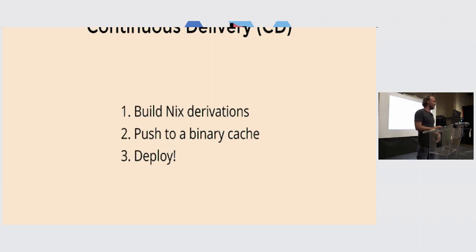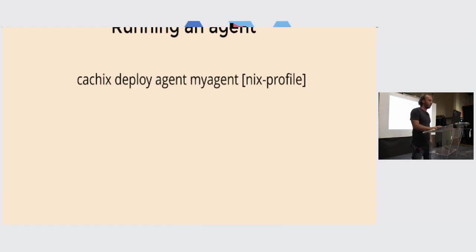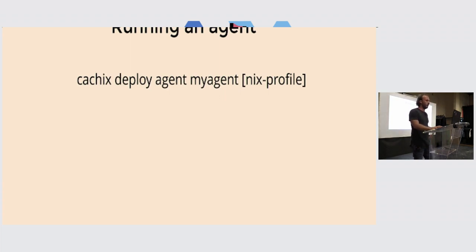For continuous delivery, the idea is simple: CI builds the Nix derivations, pushes to binary cache, and all the agents pull from binary cache and activate. To show how it works: you run `cachix deploy agent` and specify the name of the agent, and optionally the Nix profile name — for example, `system` for NixOS. By default, the agent tries to determine the profile on its own. On a NixOS machine it figures it out; on macOS it assumes Nix Darwin and will auto-install it on first deploy.